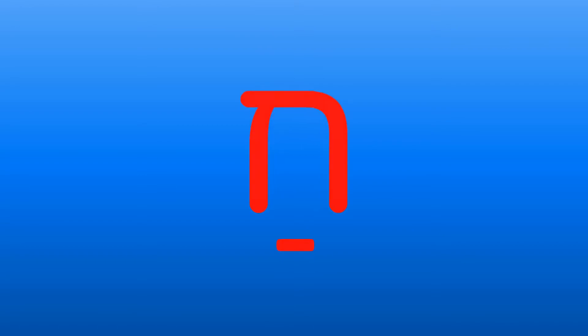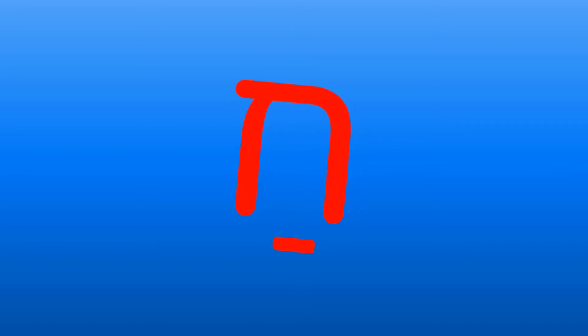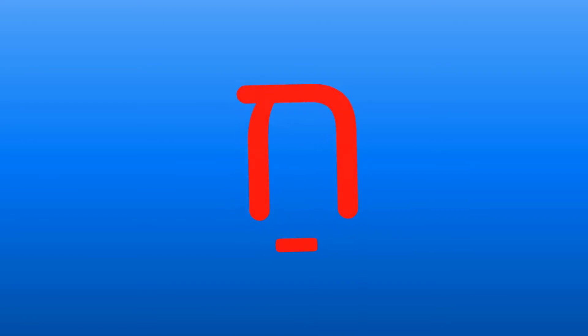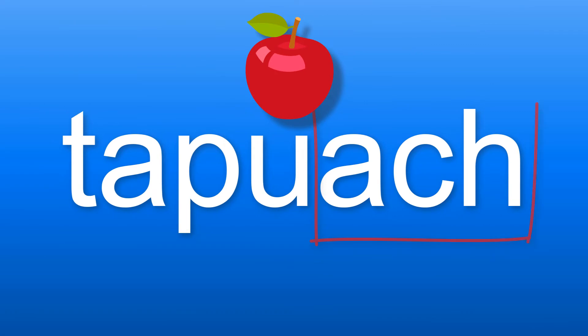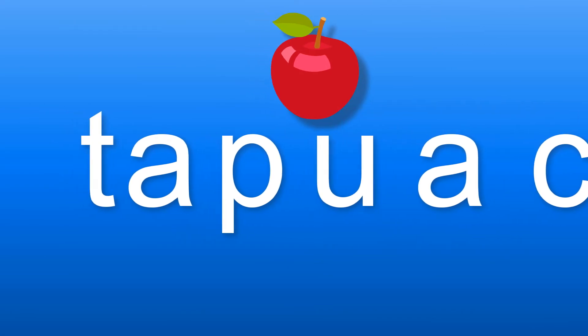The letter chet, the same as the letter taf, comes with the vowel sign of patach. We might have thought that this combination would make a ha sound, but let's listen to this word again. We say tapu-ach and not tapu-cha.